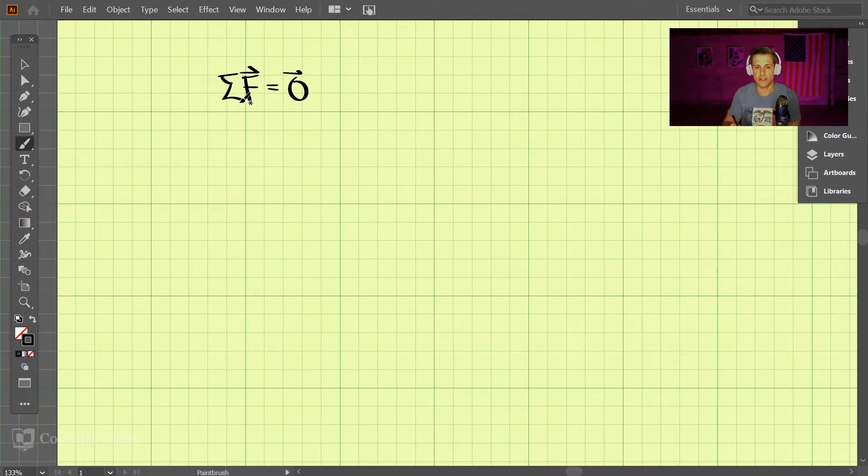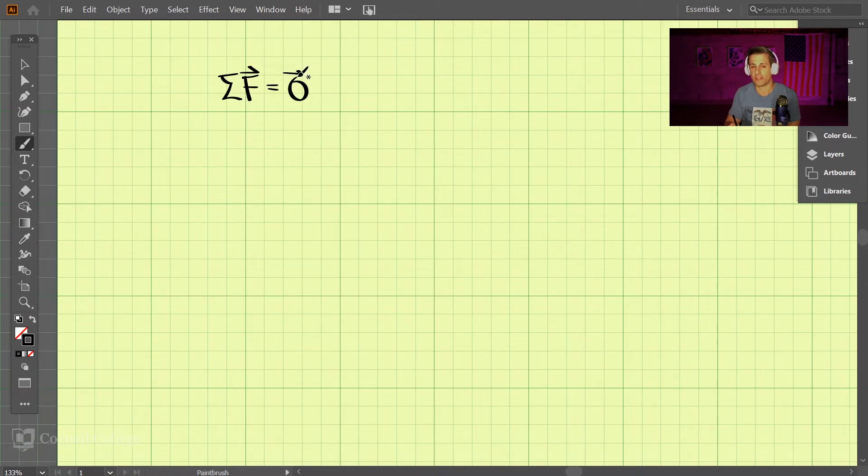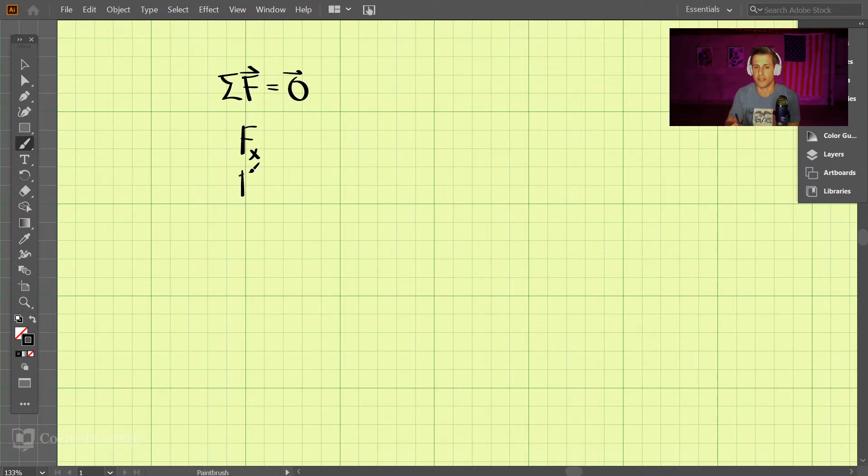This means the sum of all the forces, and these are vectors, so I put a hat on there, is equal to zero. And this is actually a vector of zeros. So for a 2D problem, we will have this vector represent the x direction and the y direction, and those will both be equal to zero.